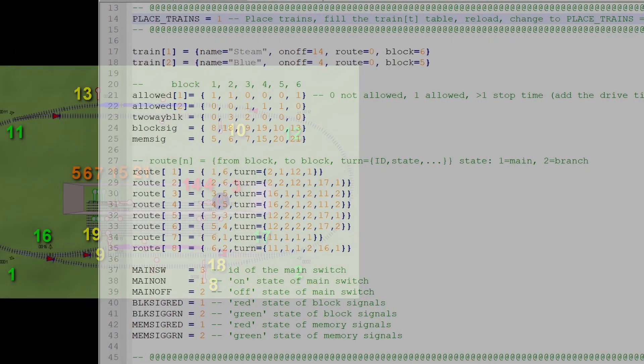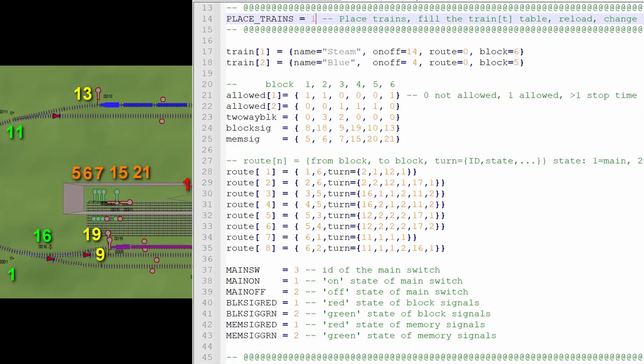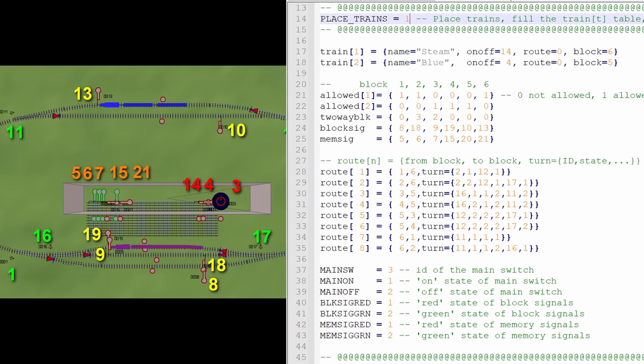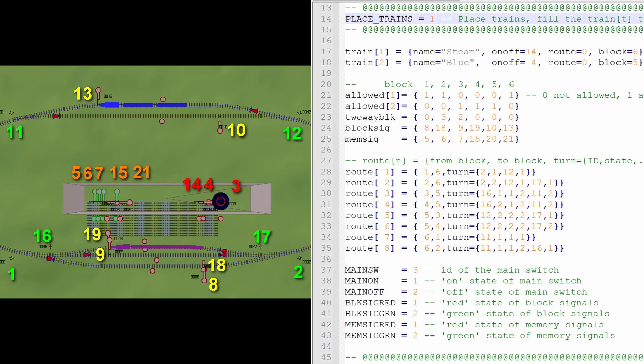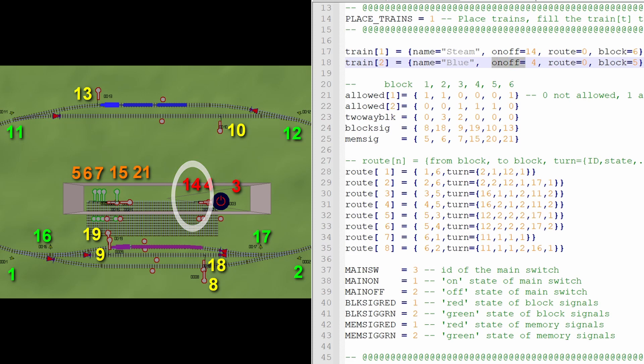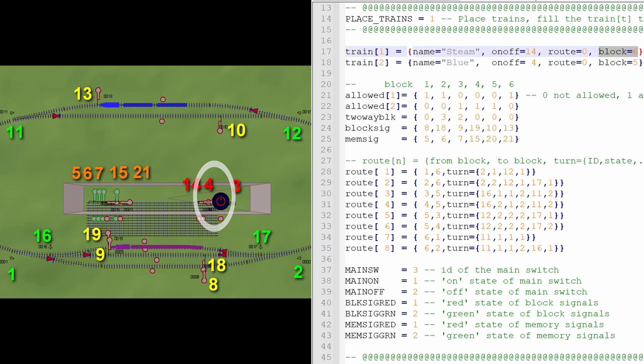We have two trains, the same two as in the previous video. And the steam engine, it has this on-off switch number 14. And train number 2, the blue engine, has the on-off switch number 4. Then we have to specify the blocks, and we are going to do that later when we are placing the trains.